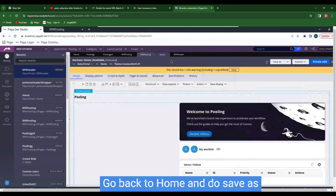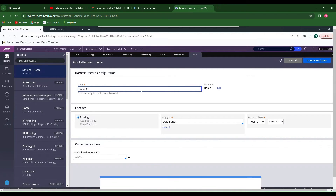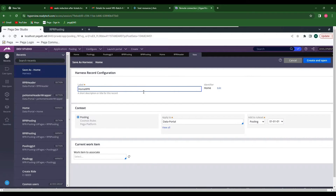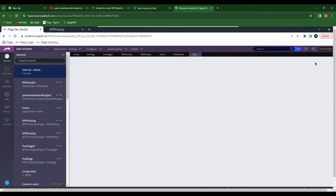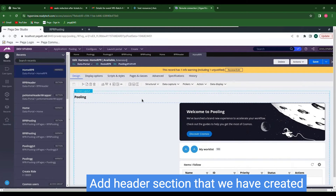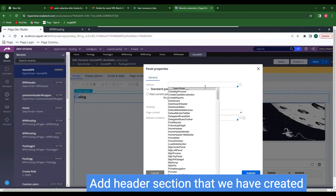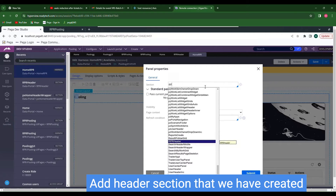Go back to Home and do Save As, as it is in private edit. Name it as Home RPR. Click Create and Open. Make sure that these rules are in your rule set. Now call the header that we have just created — that is RPR Header.